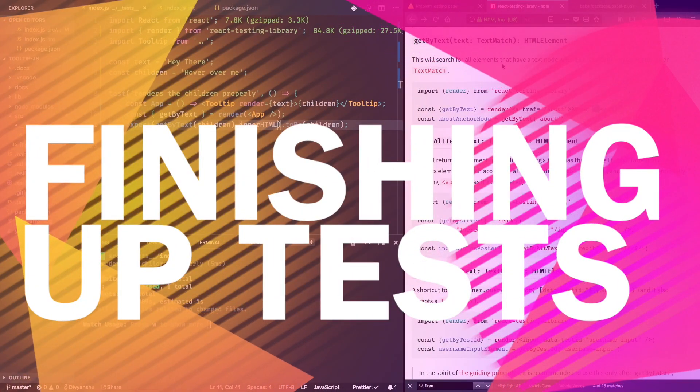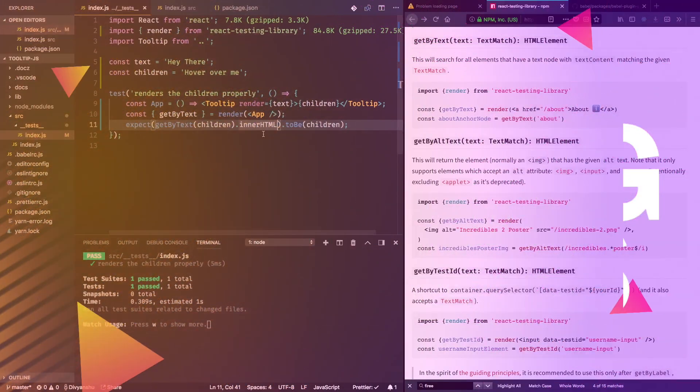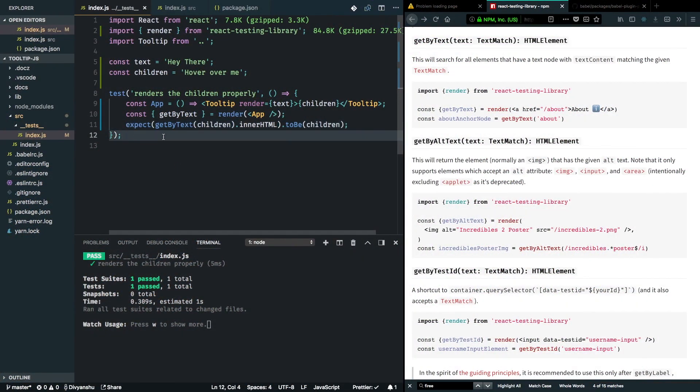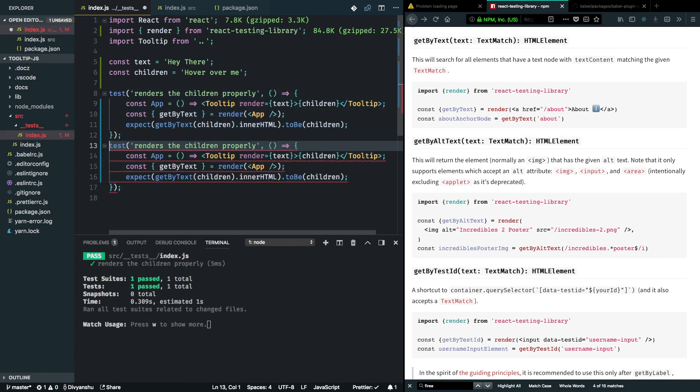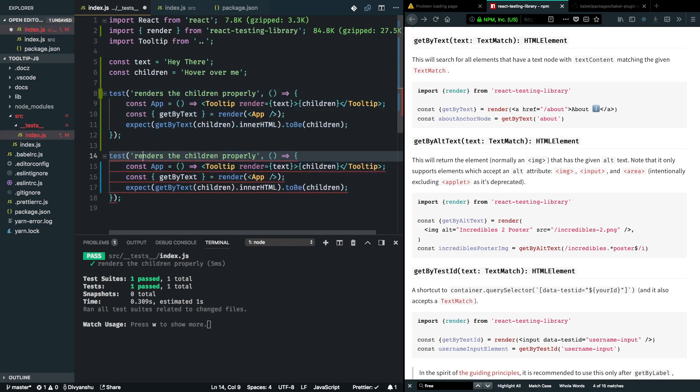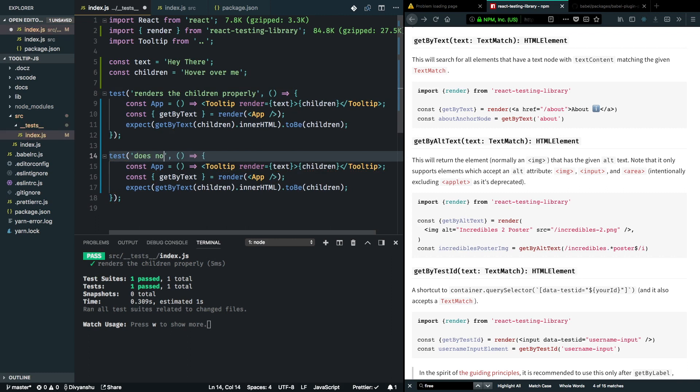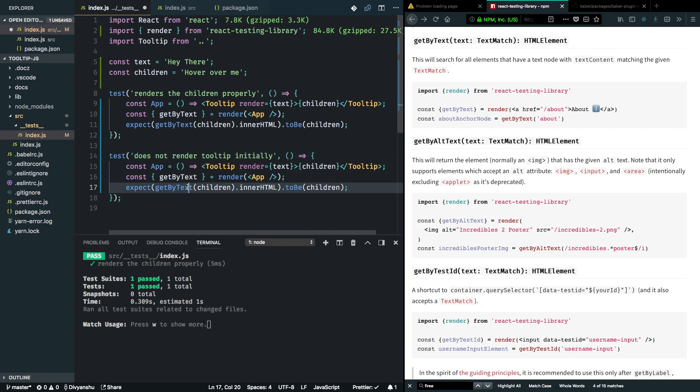Let's continue adding more tests. The next test we want to do is to see if our tooltip is not rendered initially. I'll go ahead and copy this test here and let's modify the label. We want to test that it does not render the tooltip initially.